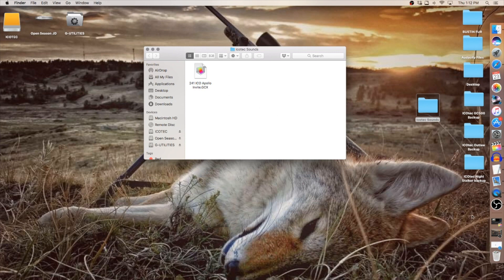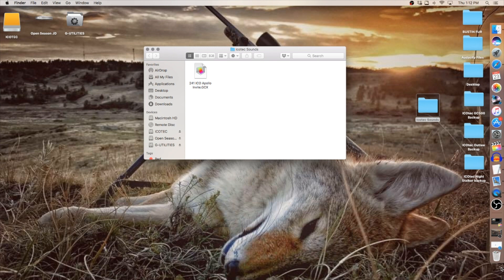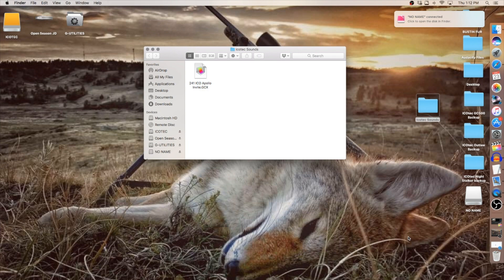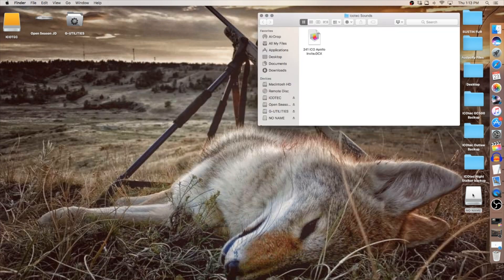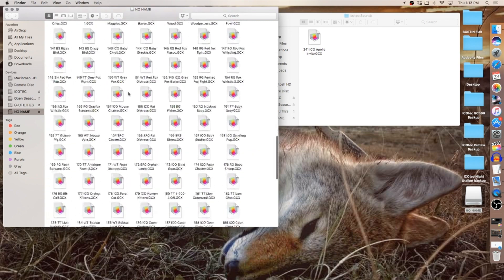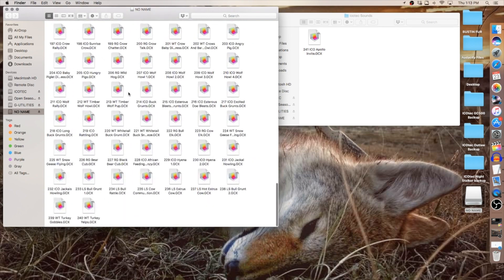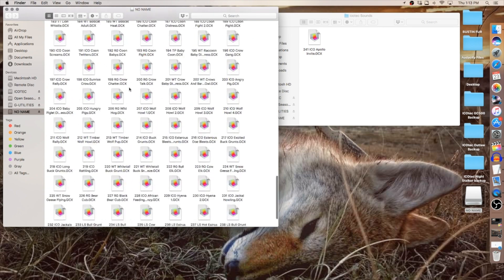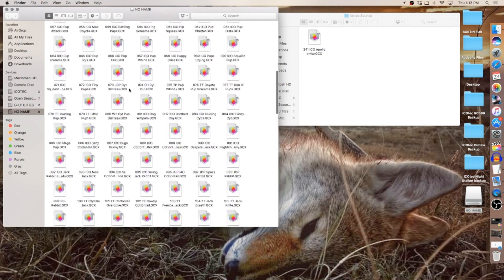So let's connect the caller to the computer. Anything you do to drive one you have to do identically to drive two in order for the two sounds to work properly. Okay, there's my drive one for my Night Stalker. As you see it's got 240 sounds on it.